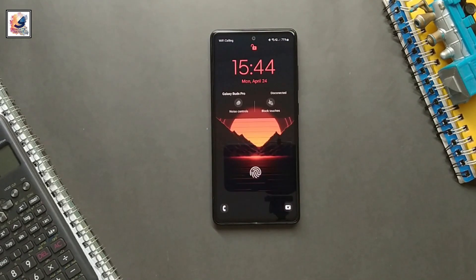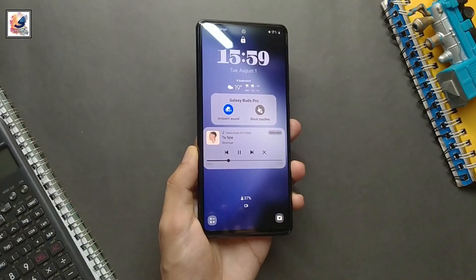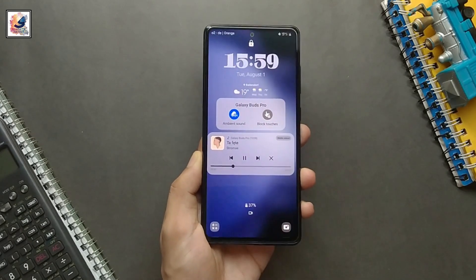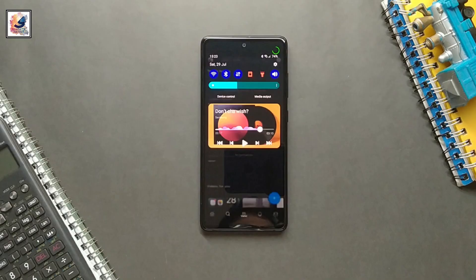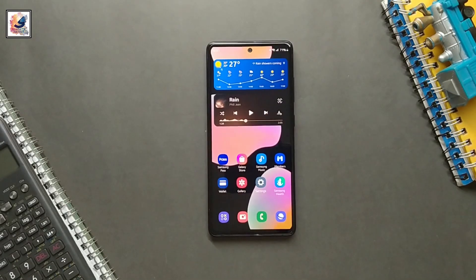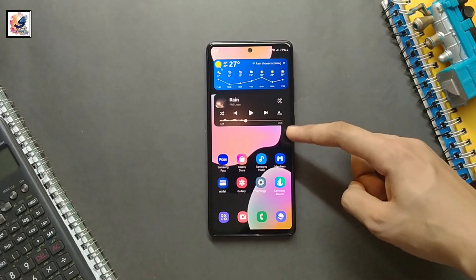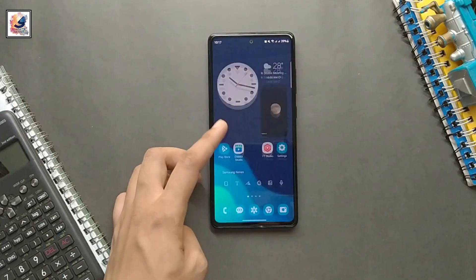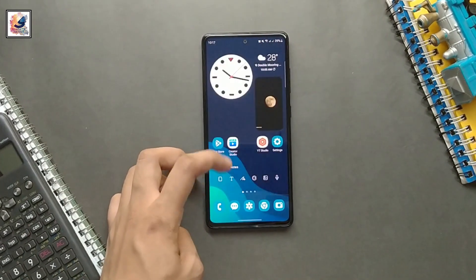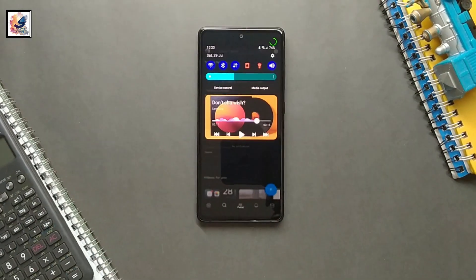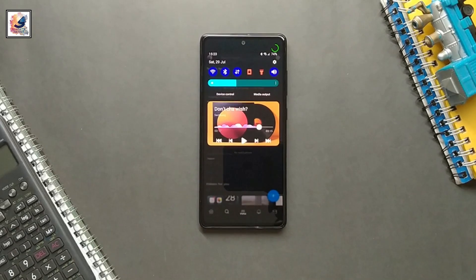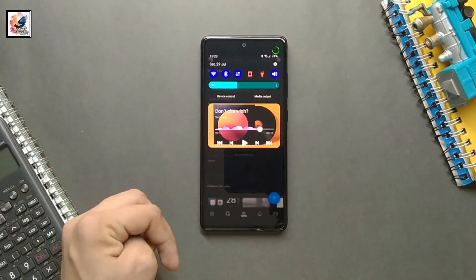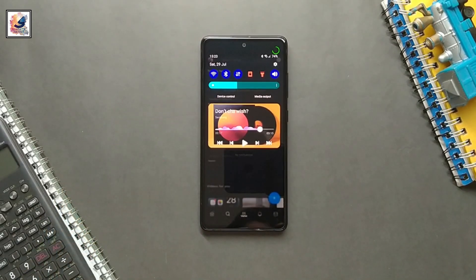Another big change in One UI 6.0 is that you can add widgets to the lock screen. One UI 6.0 also comes with new home screen widgets and a lot of new animations. That's all about One UI 6.0.